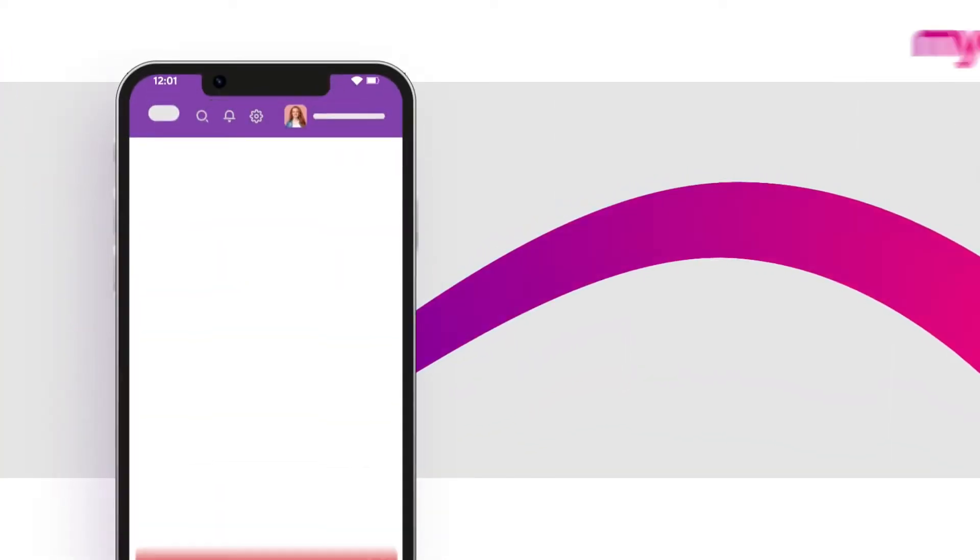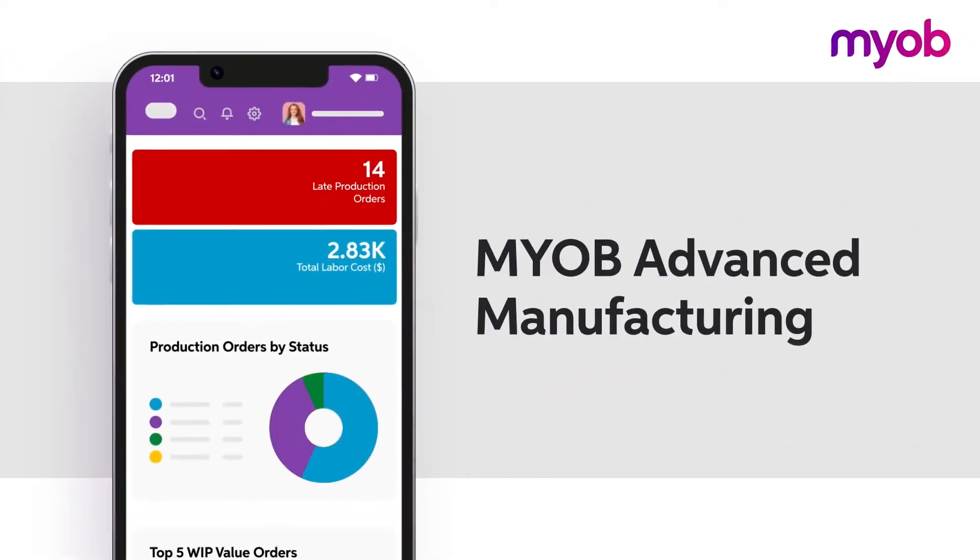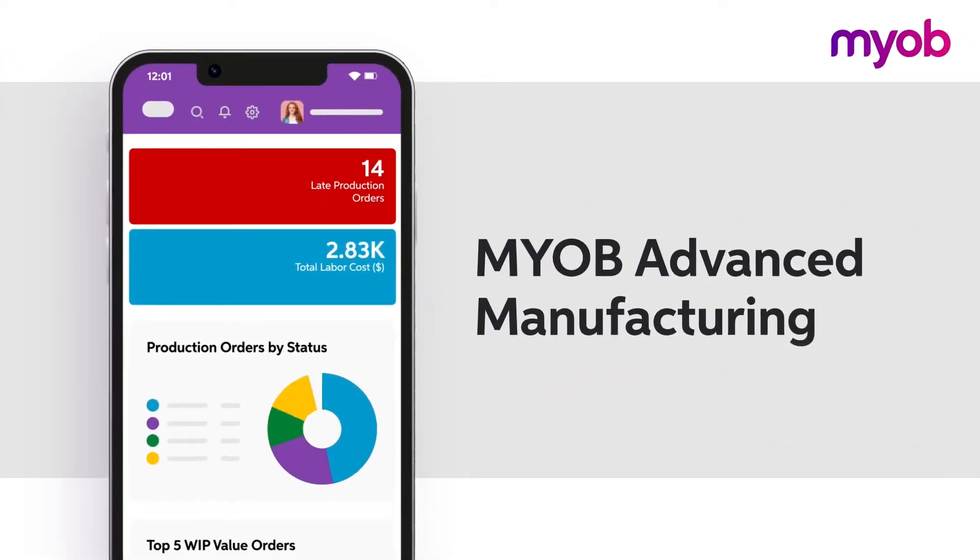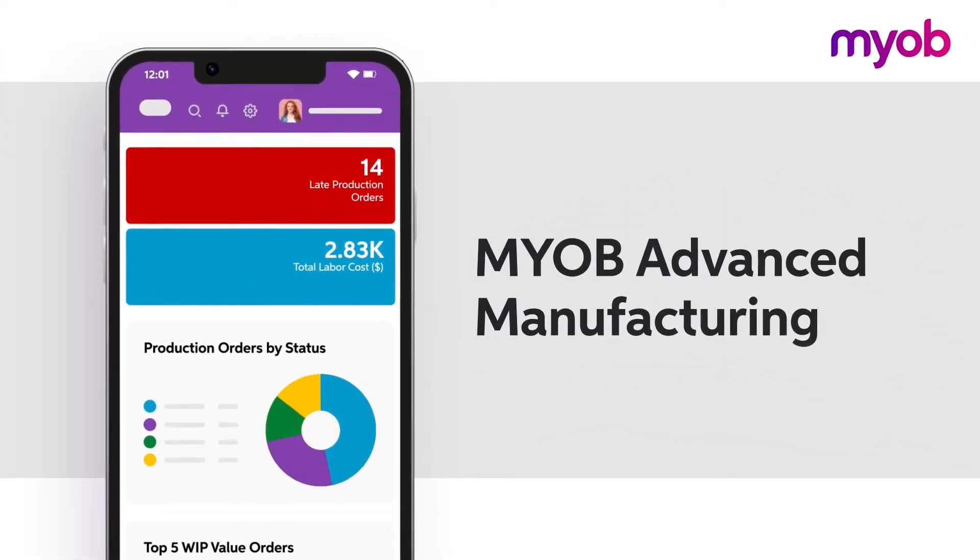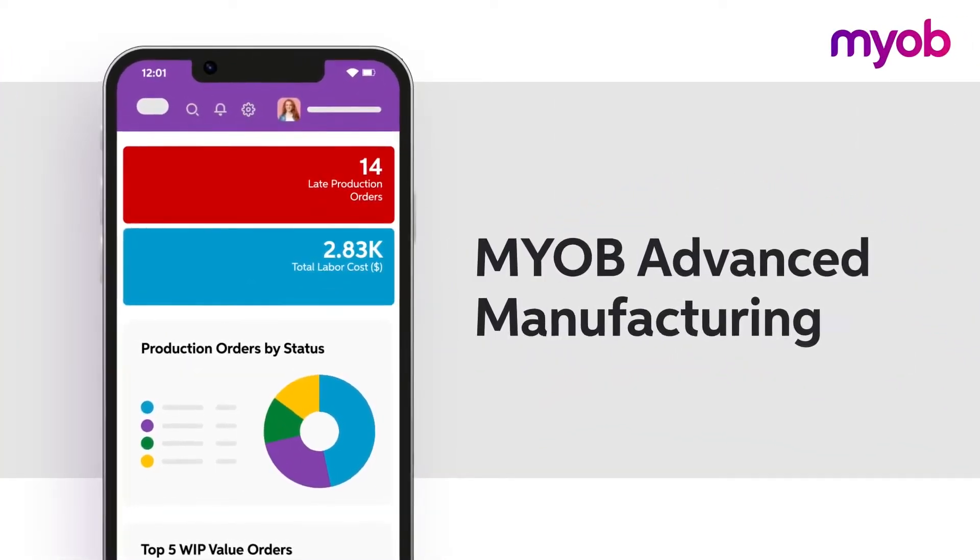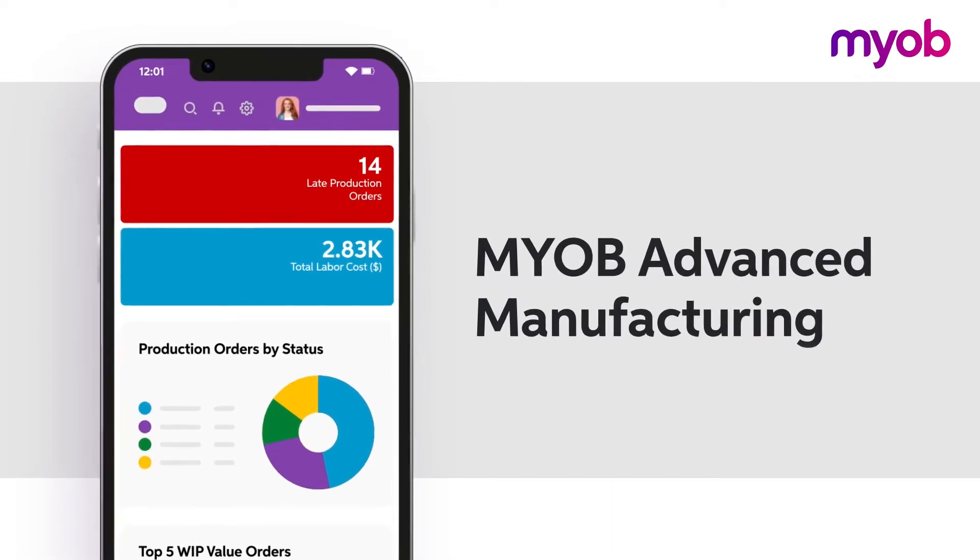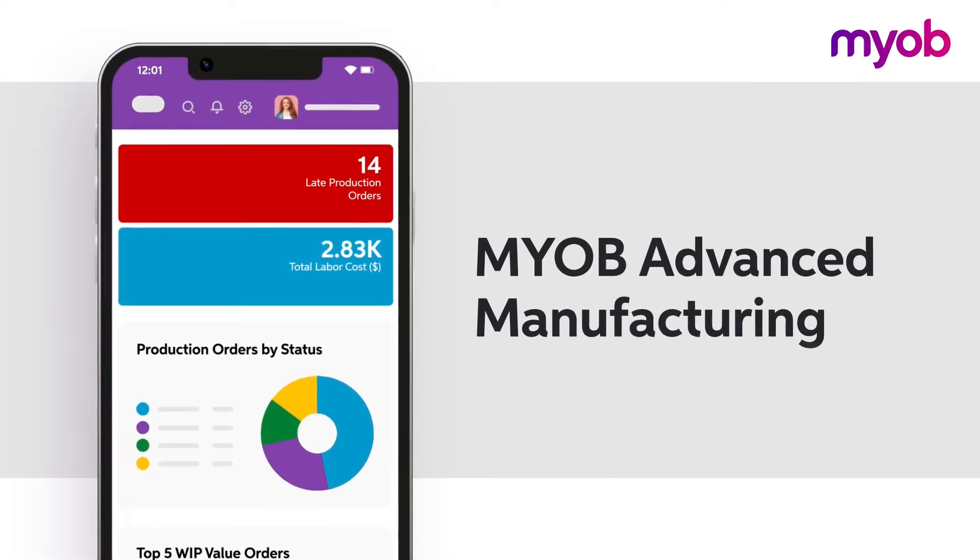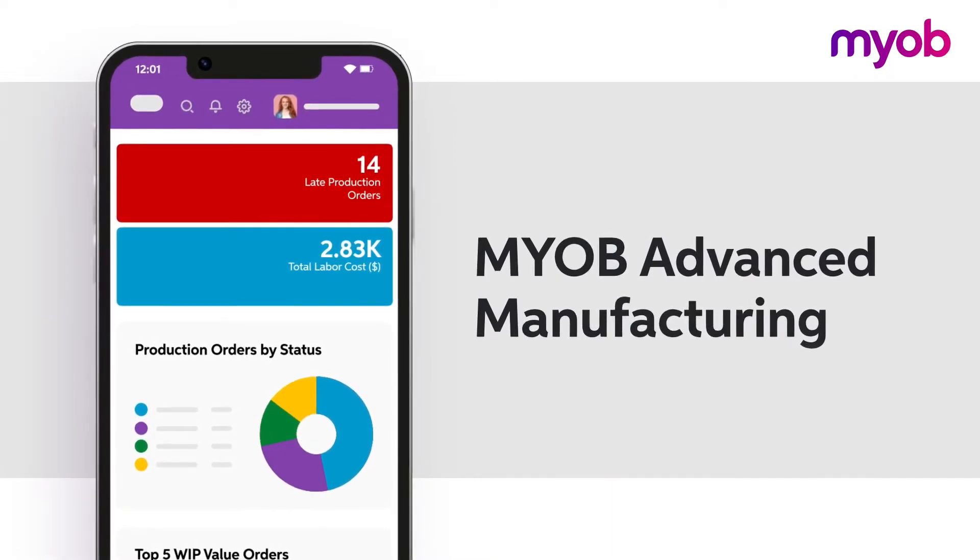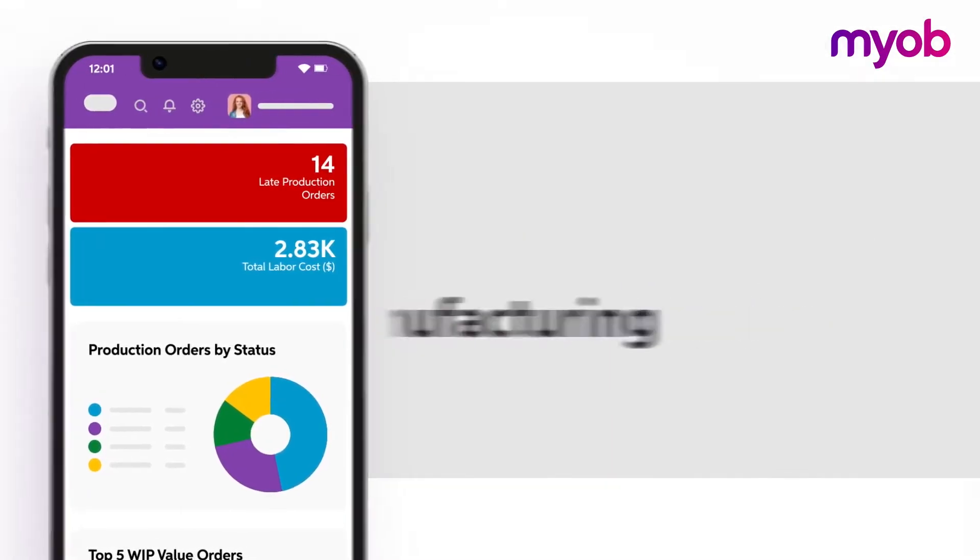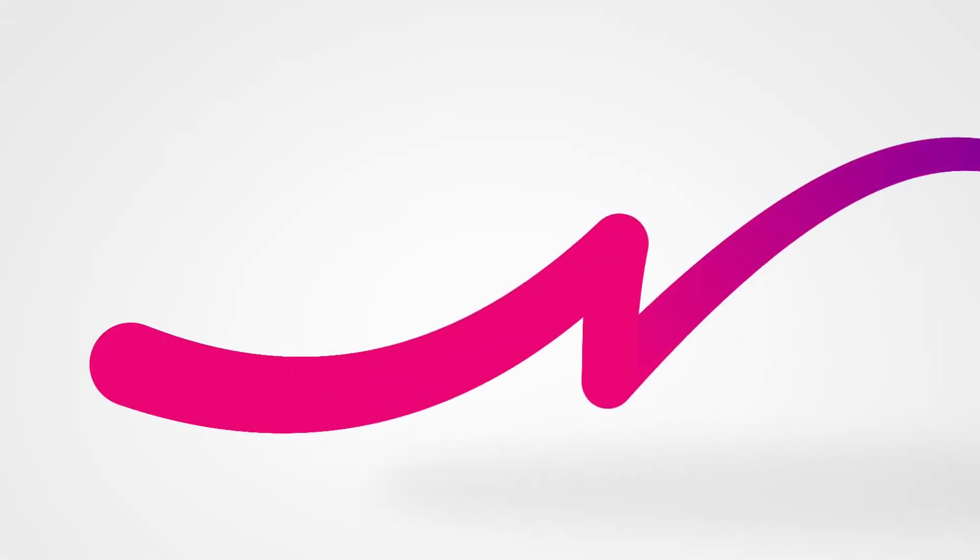MYOB Advanced Manufacturing is a cloud enterprise resource planning ERP system that connects every part of your business end-to-end to support business growth.